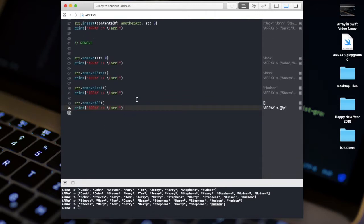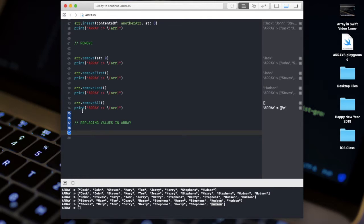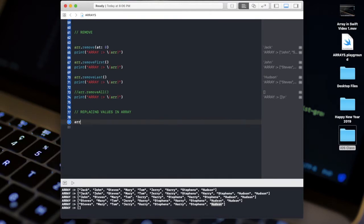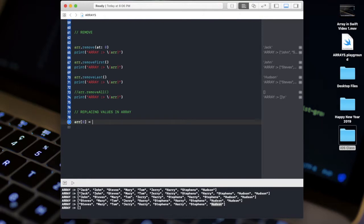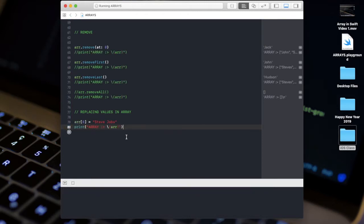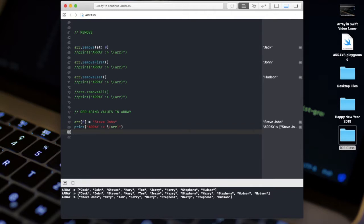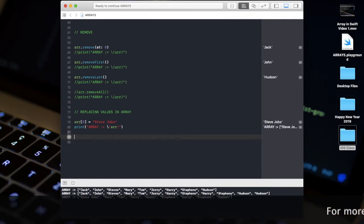After remove, we have replacement — replacing values in an array. To replace, you specify the index directly: 'array[0] = "Steve Jobs"'. This replaces Steve at index 0 with Steve Jobs. After printing, you can see Steve is replaced by Steve Jobs.